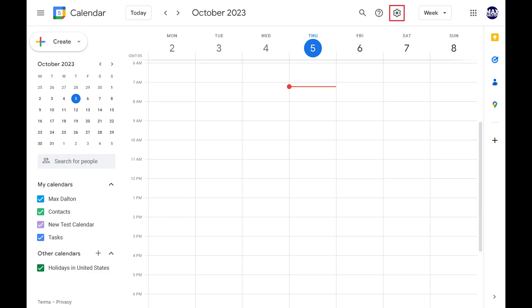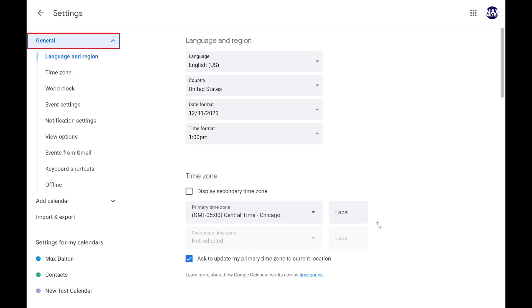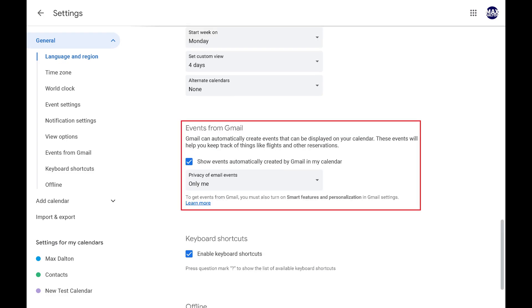Step 2. Click the settings icon in the menu along the top of the screen to open a menu, and then click Settings in that menu. Step 3. Make sure General is selected in the menu on the left side of the screen, and then scroll down to the Events from Gmail section.